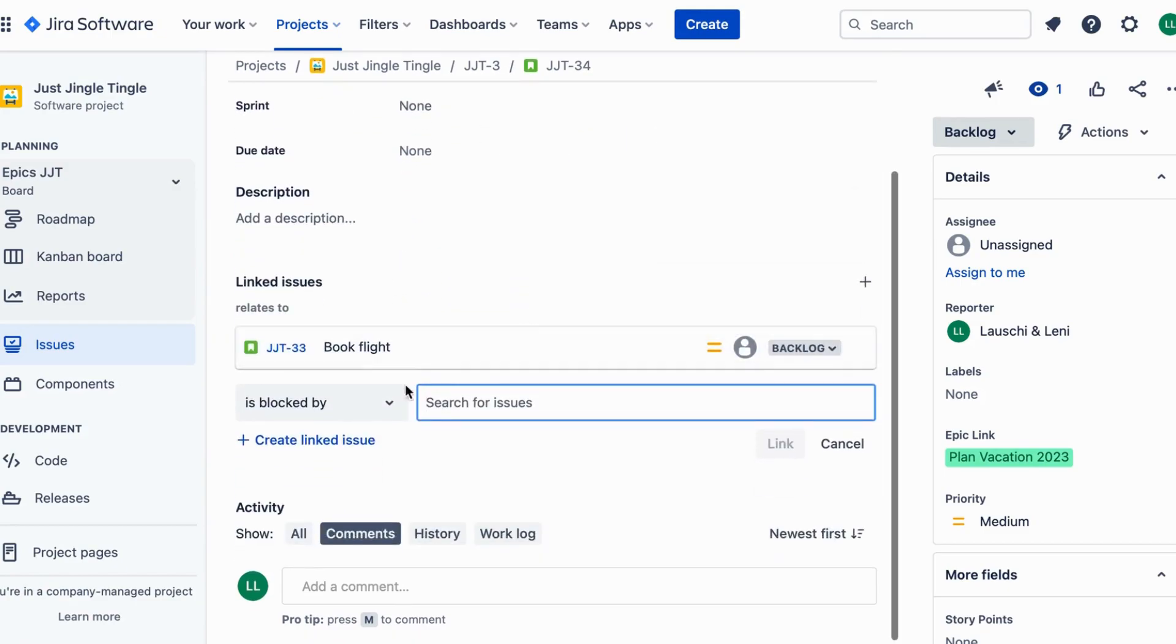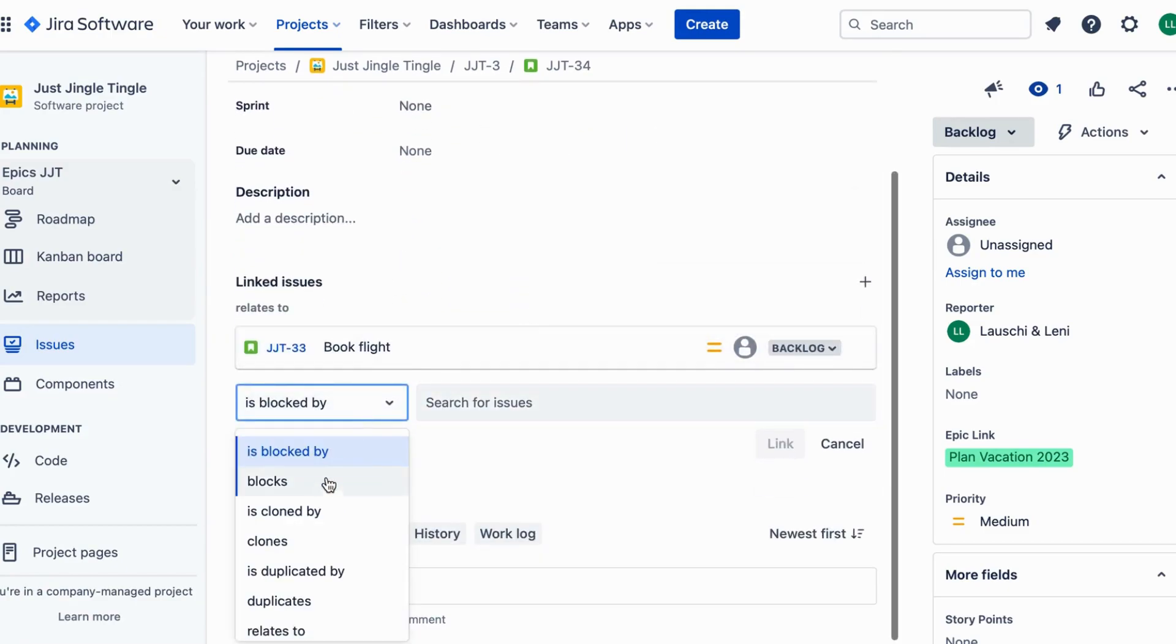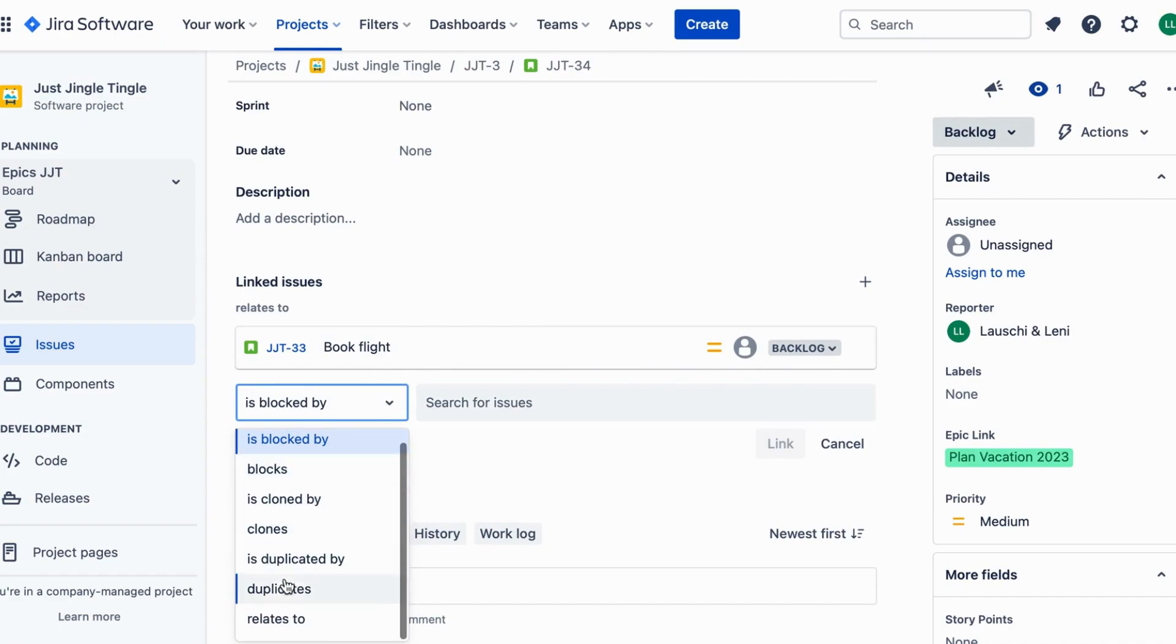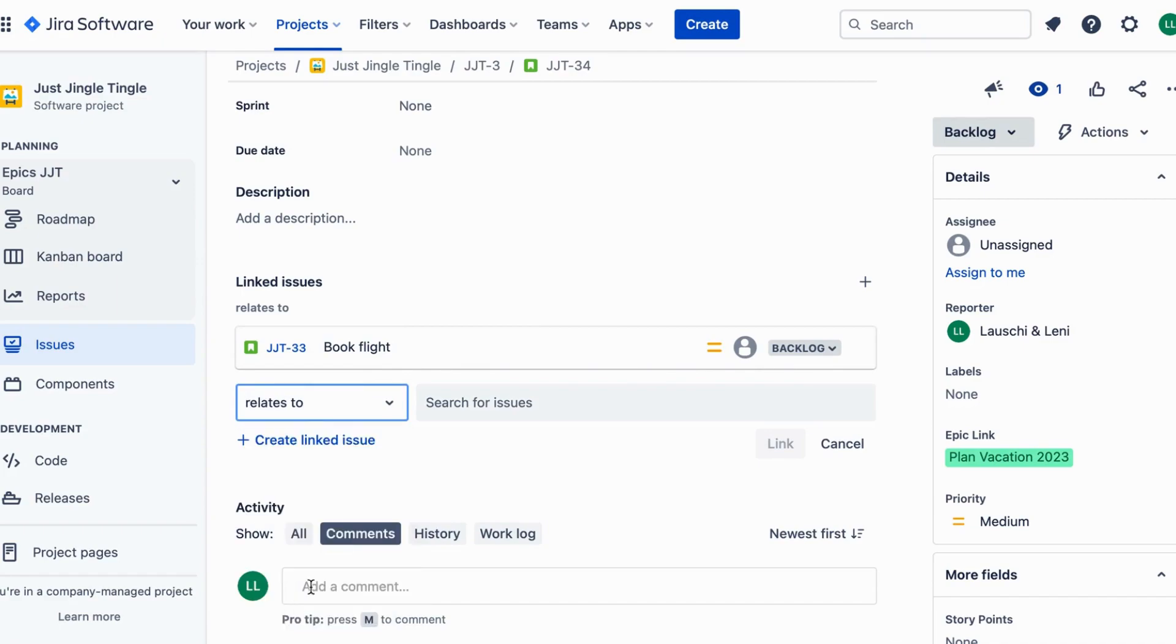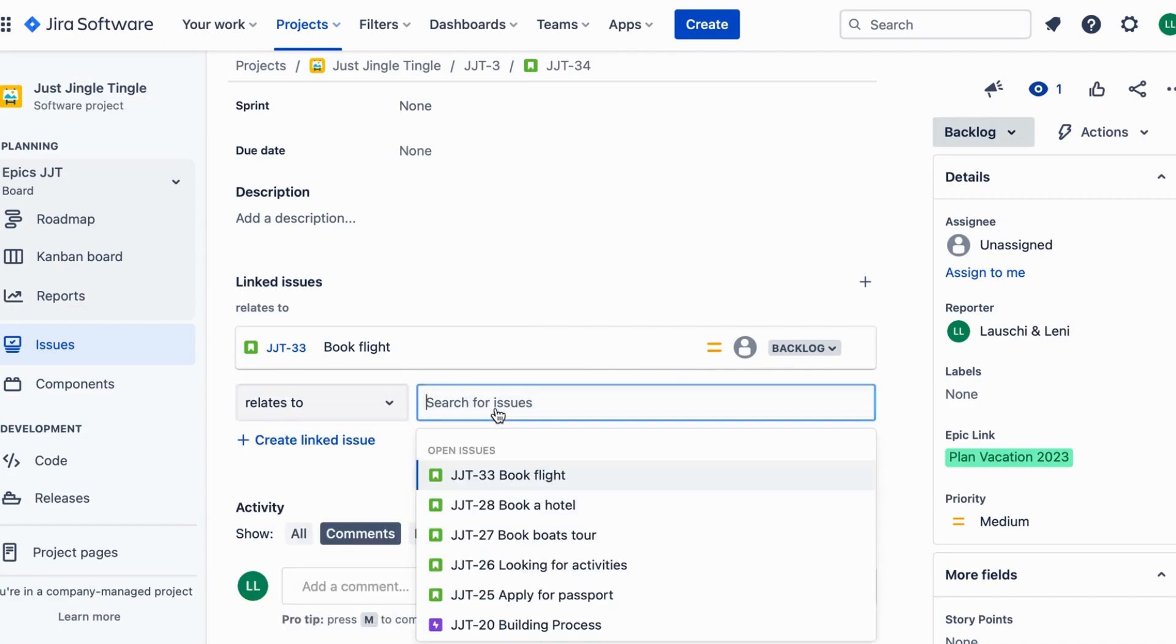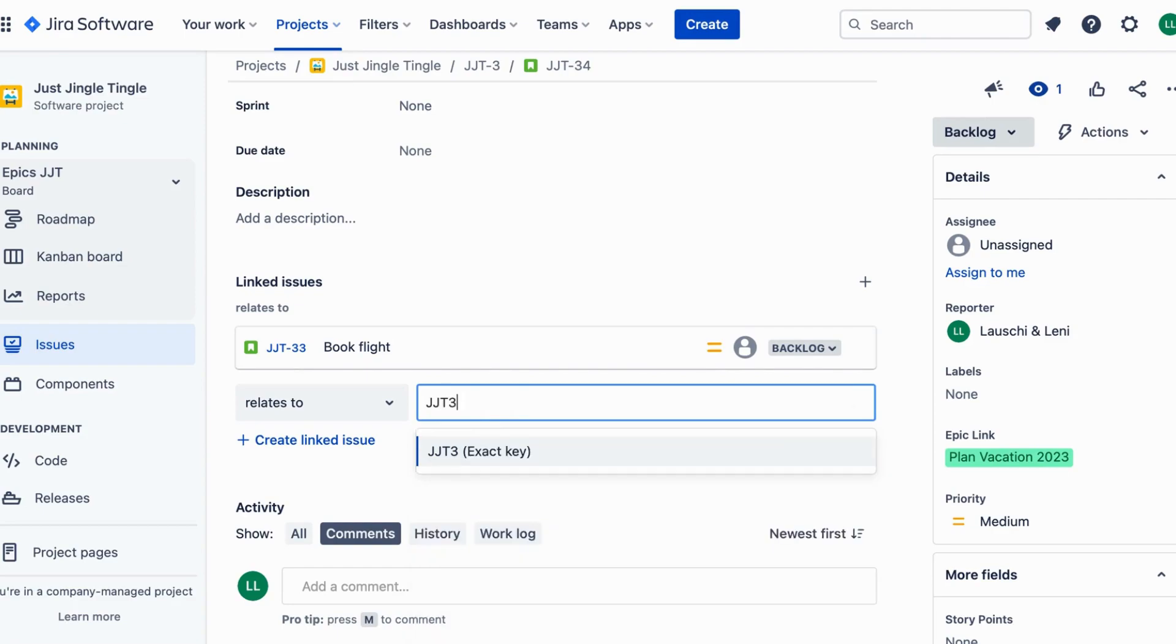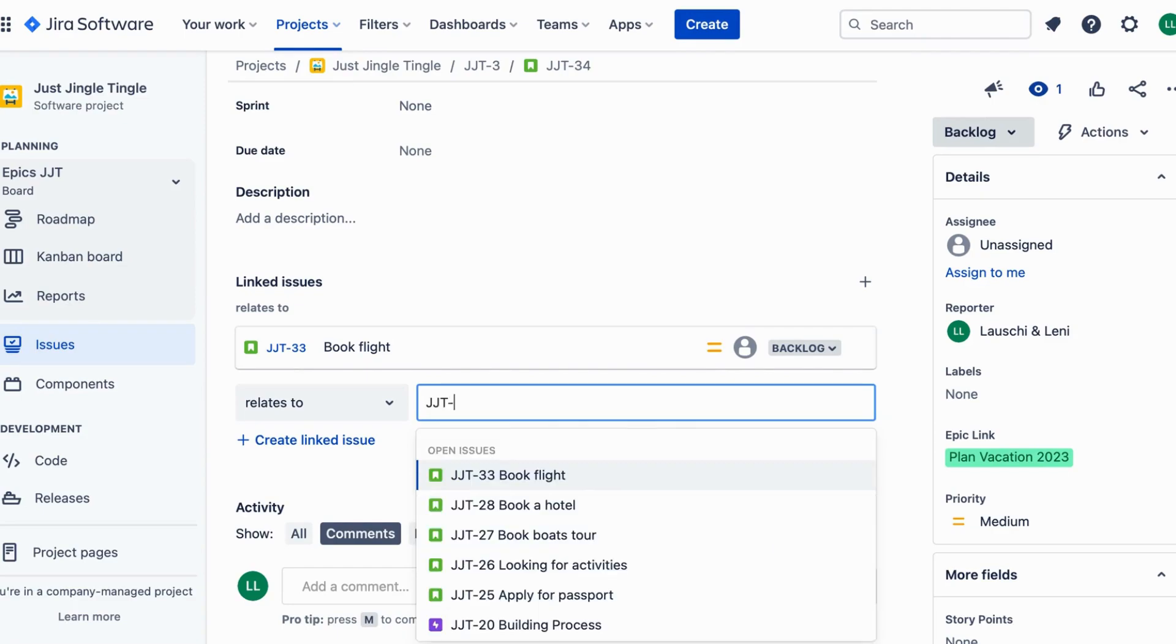By using the link issues feature in Jira, you can quickly identify links between your tasks. This way you can stay on top of your project and make sure everything is running smoothly.